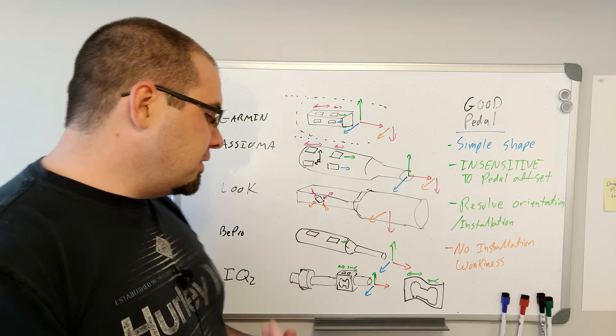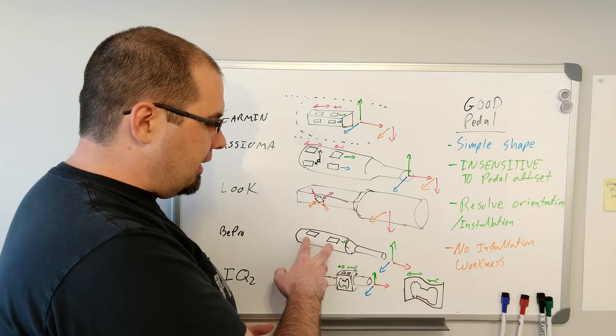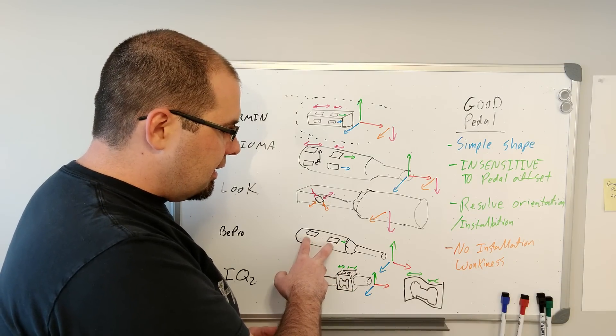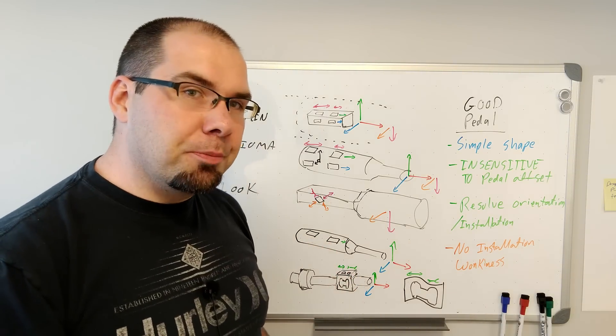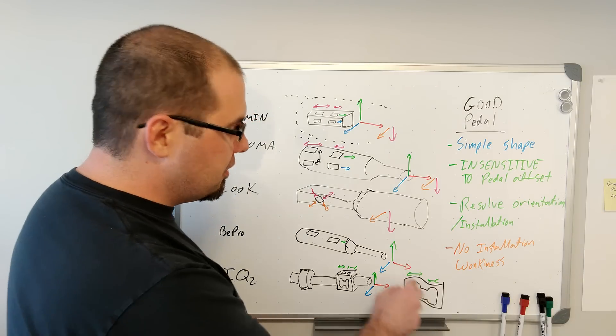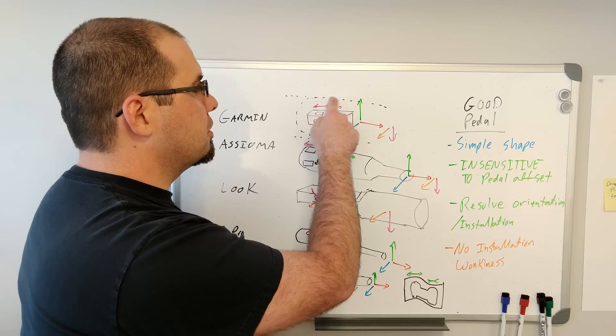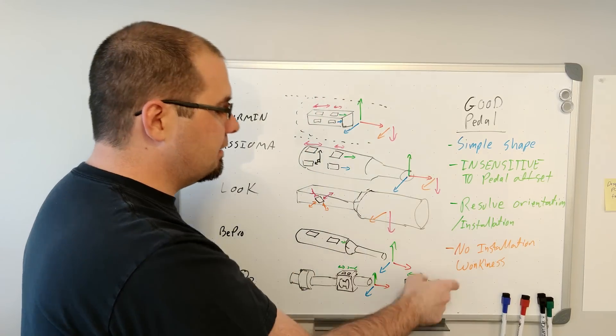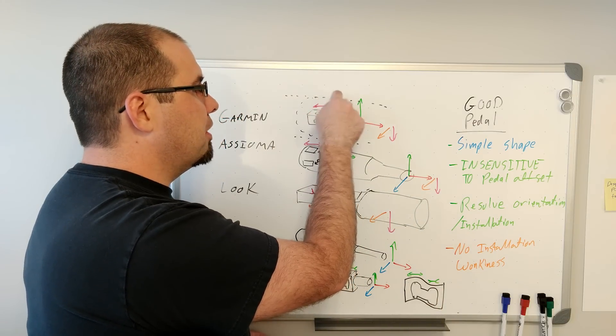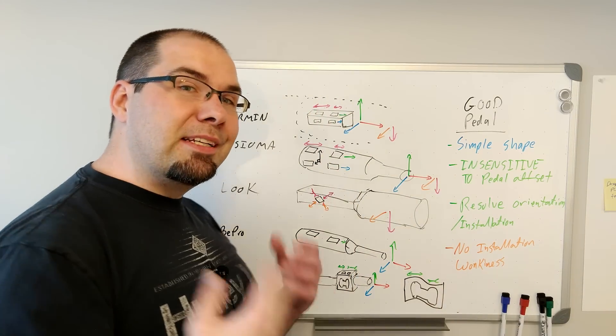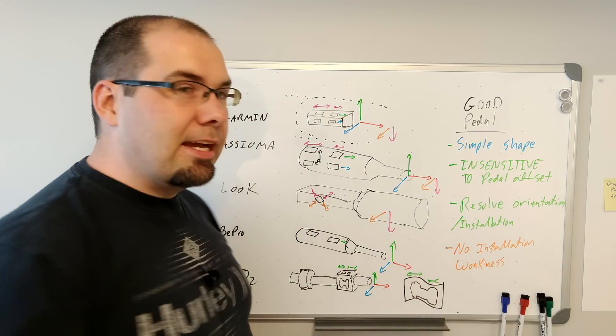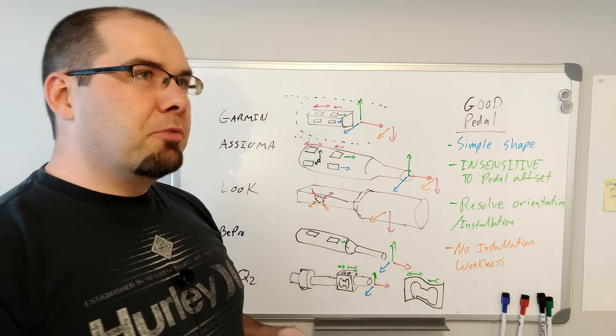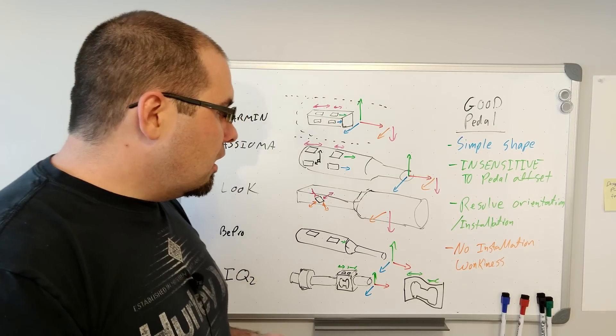And IQ squared is using the same method, but instead of using a differential bending beam like this, they're using what's called a contra-flexure beam. Essentially instead of it being proportional to the difference, it's still the difference of the gauges. But the difference is, both of these are going up, they just go up at different rates. One goes up, one goes down, and the rates are kind of the same.